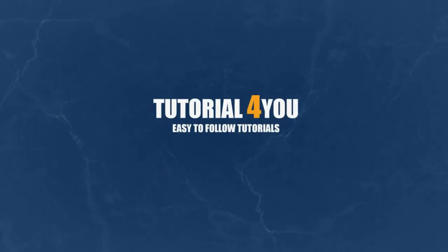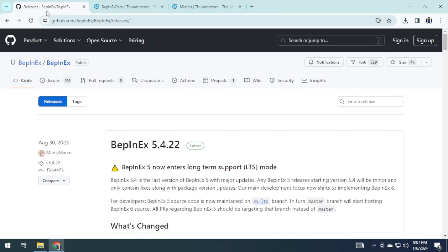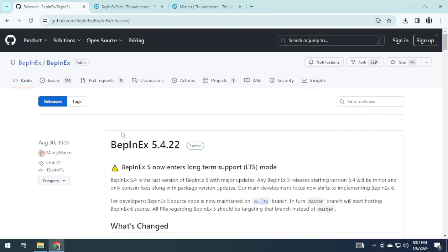Hello and welcome to tutorial4u channel. In this video I will guide you on how to add NameX to Lethal Company. So let's get started. To do this you need to download some programs. I have provided the link in the description.